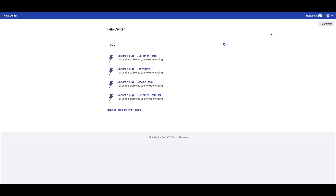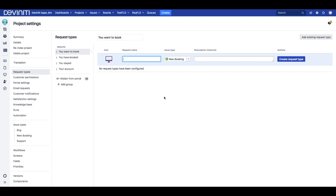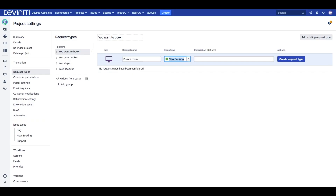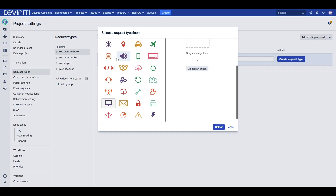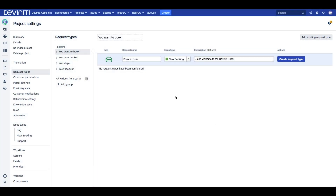However, we can give our customers more control over what they can see on the help center. The first thing we can do in the Service Desk project settings is setting up custom request types to make them clear to our customers. We can do that by using keywords or phrases our customers are familiar with for request names, adding explanations to the descriptions and setting different icons — including custom ones — which will make it easier for our clients to identify the right request type.